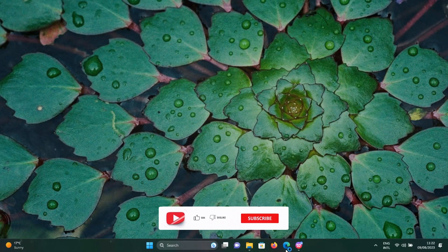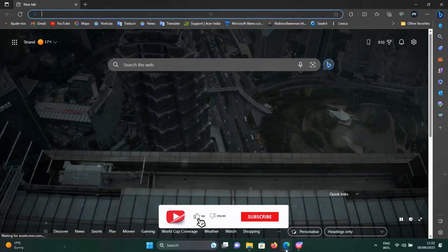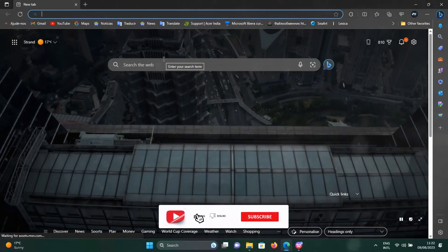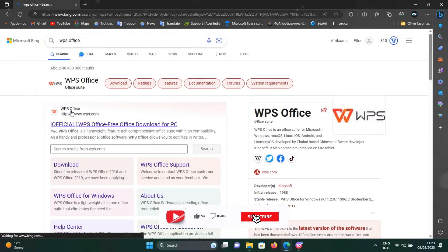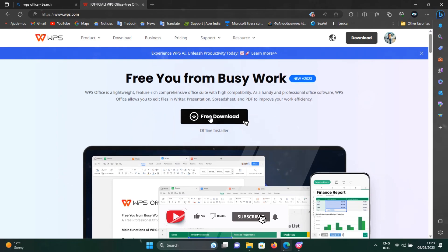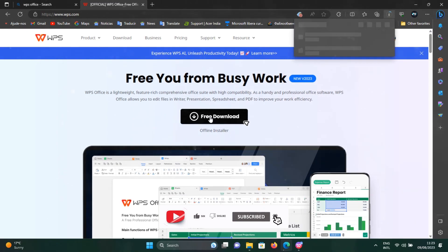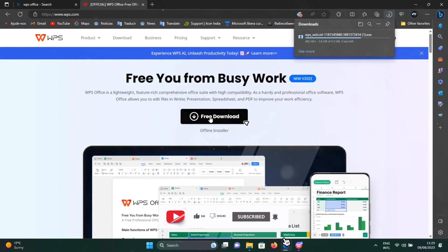First, open your web browser and go to the official WPS Office website. Click the free download button to download the latest version of WPS Office for Windows.